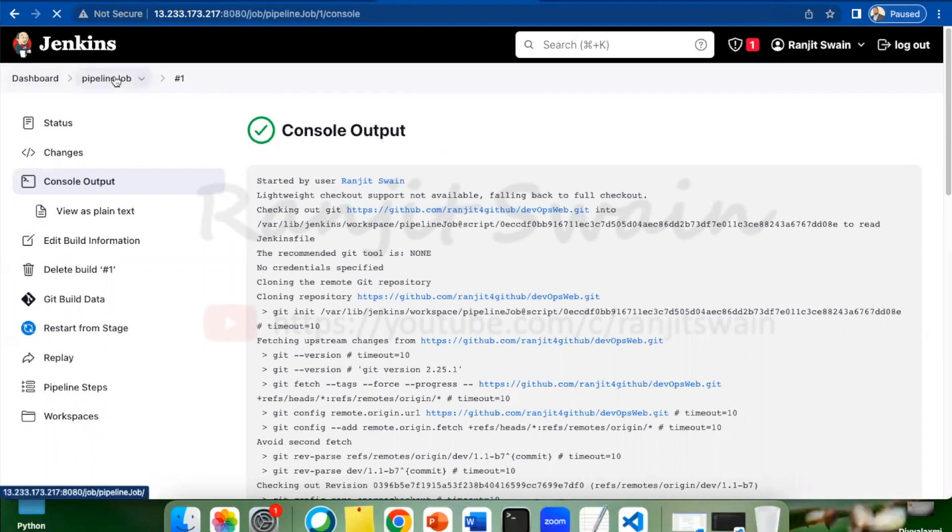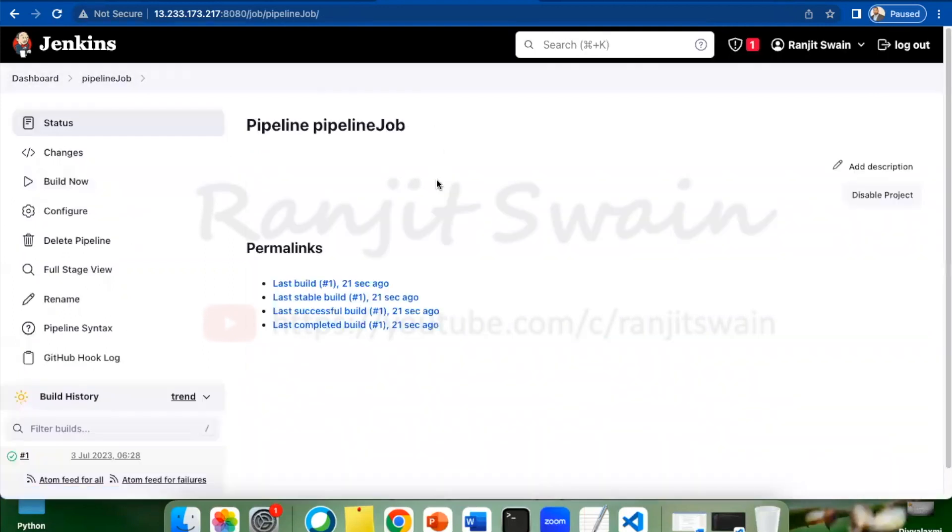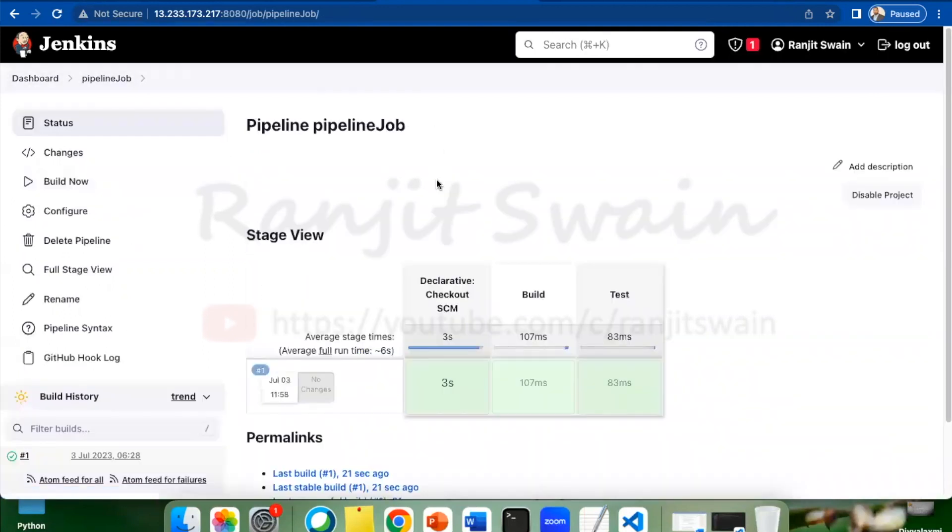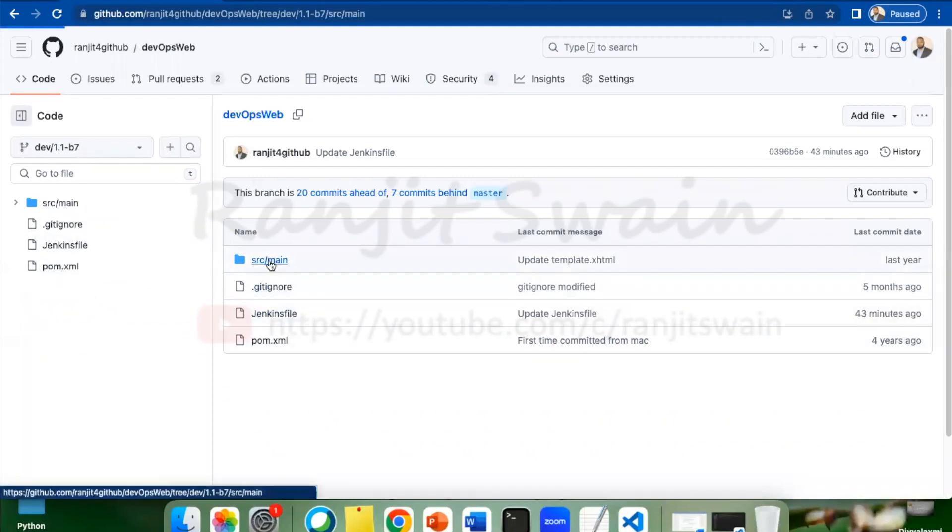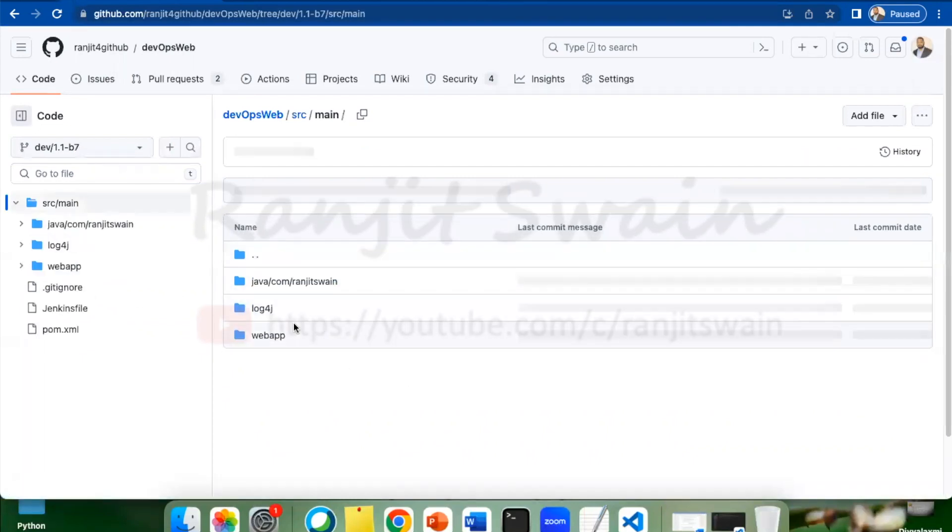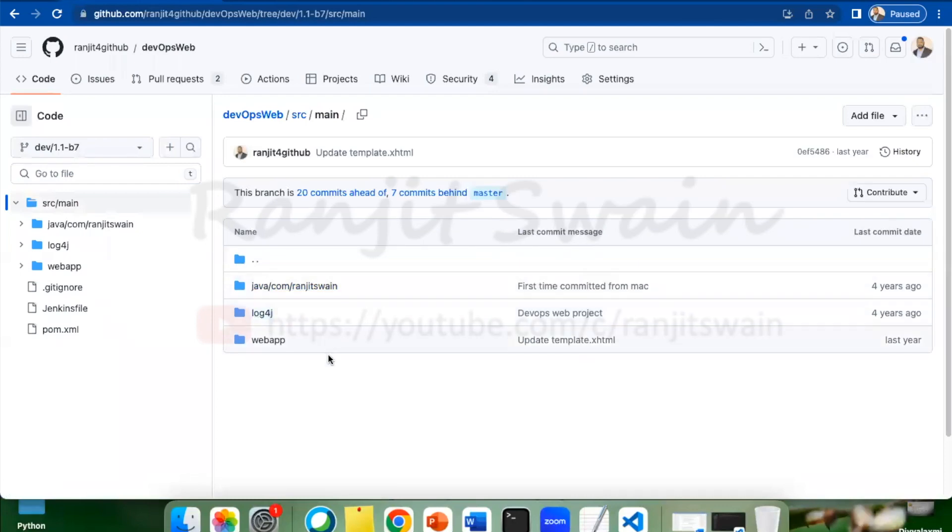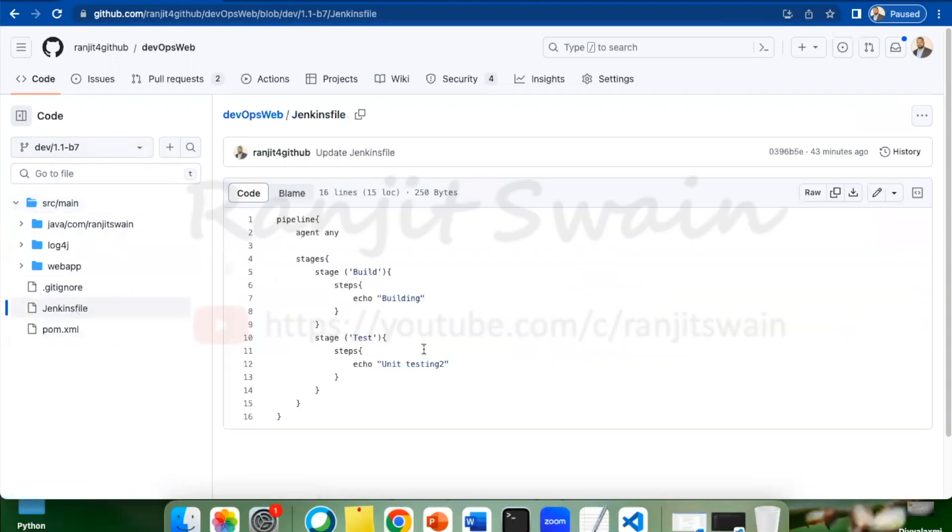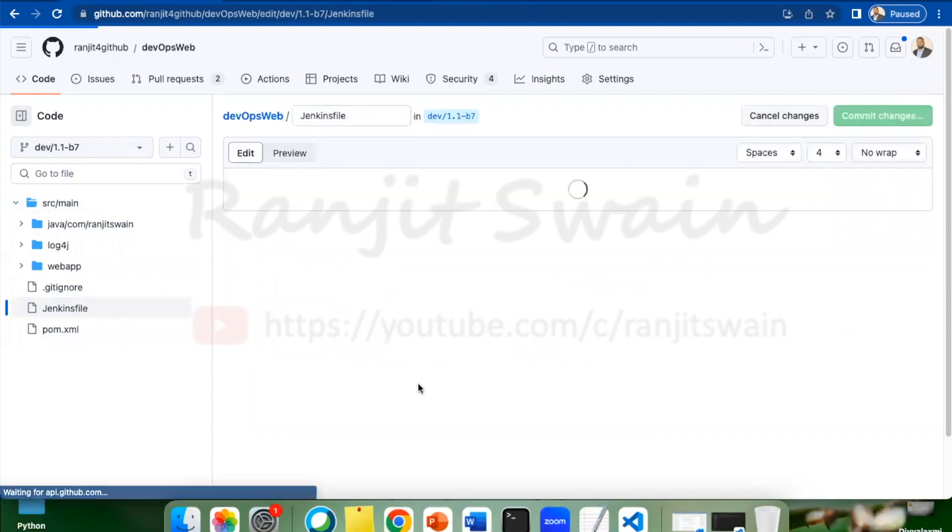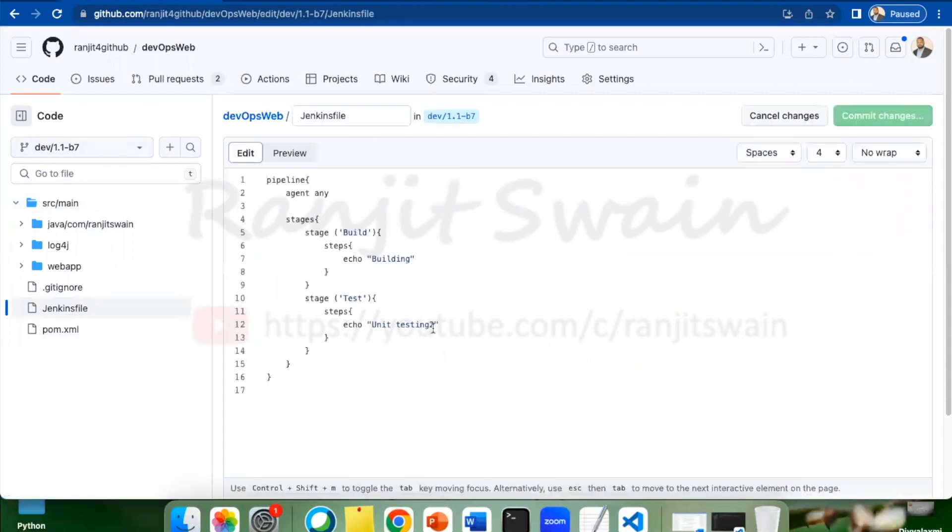Now how will this automatically get triggered? As we saw in the definitions, if any configurations happen, any changes happen to the GitHub repository, a trigger will automatically happen. So what we can do here? Suppose I need to modify something in my Jenkins file or any kind of file inside this repository for this particular branch. Suppose I just want to edit this Jenkins file. Let's edit this Jenkins file.